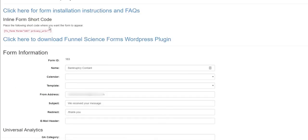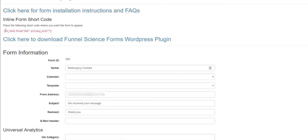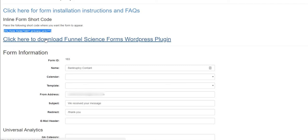So now as soon as you hit the save button you can click here for form instructions and FAQs. You have this little short code right here, that's actually what needs to get installed on your website. We also, if you are a WordPress customer, we have a plugin that you can download the plugin just by clicking the link.